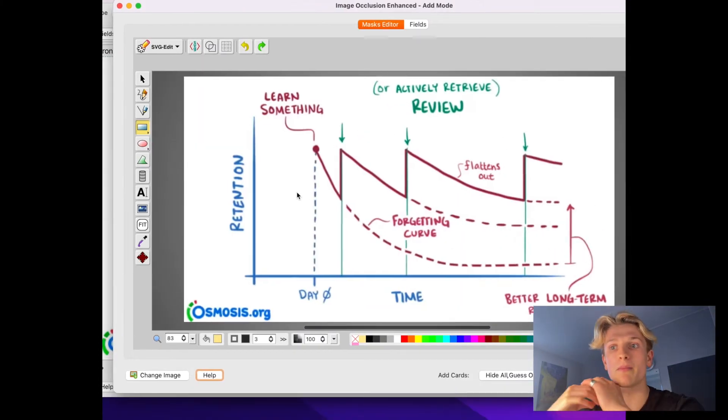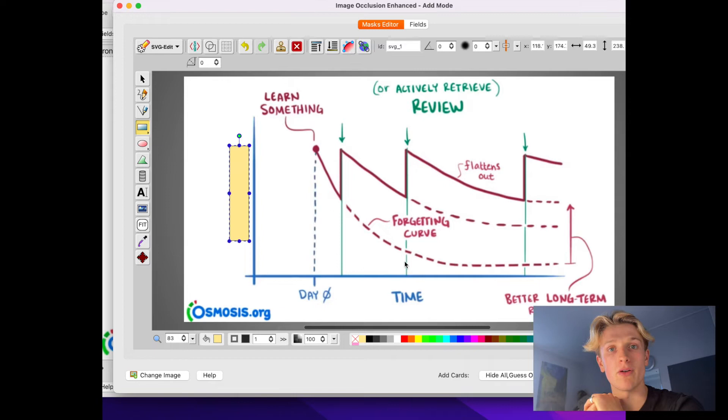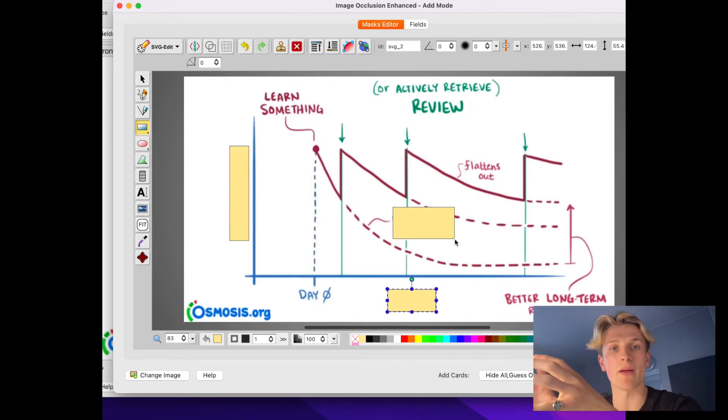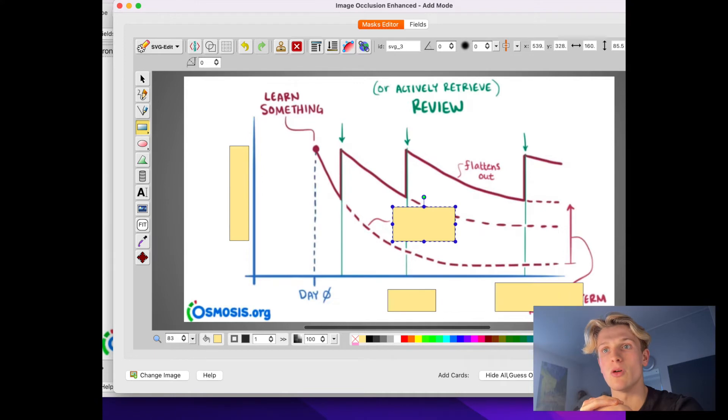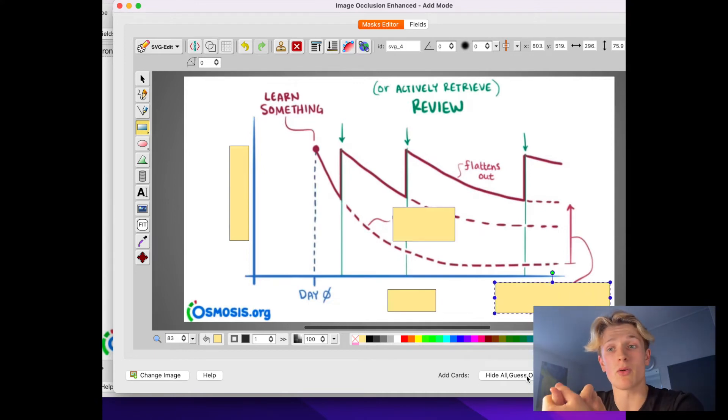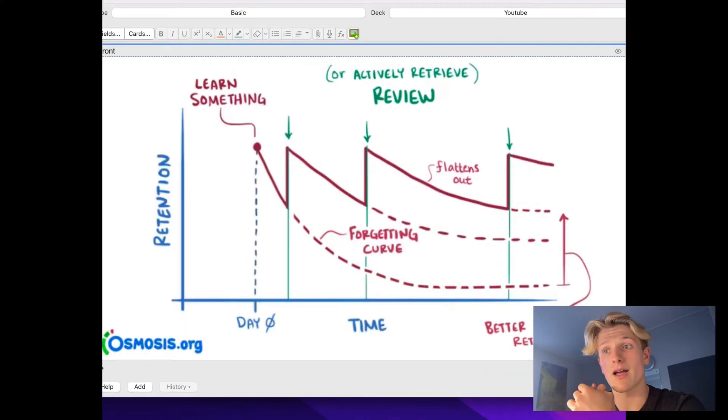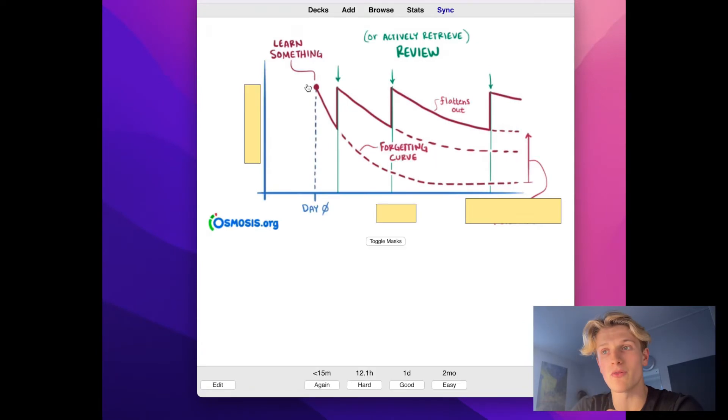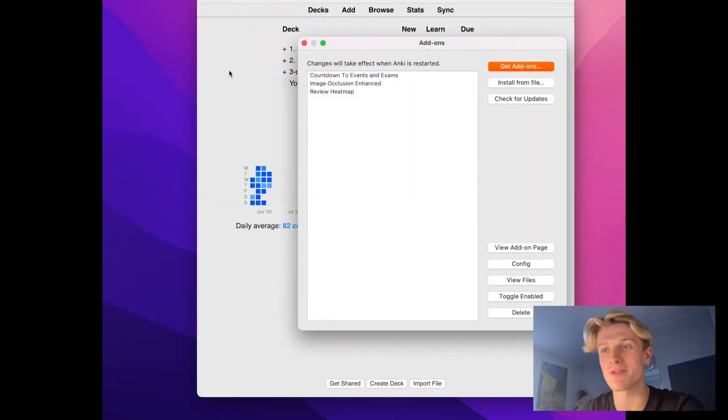So it means every time you repeat it, you'll remember it for a longer period of time. Anki has built this concept into it and it helps you be able to memorize something with less effort and will help you in the future. If you start in year 12, by year 13, you're going to be laughing.